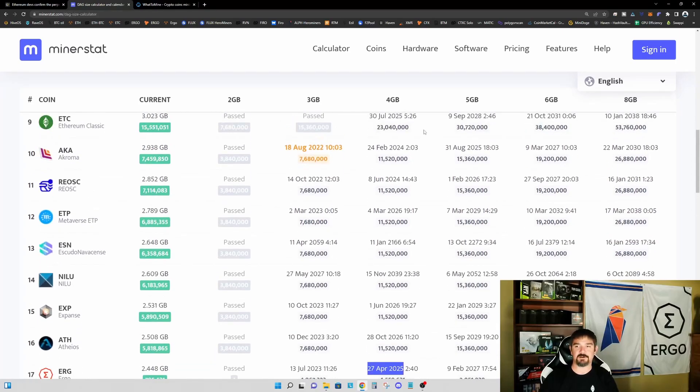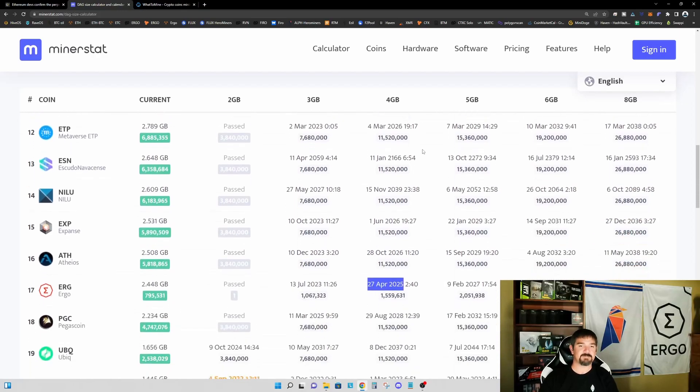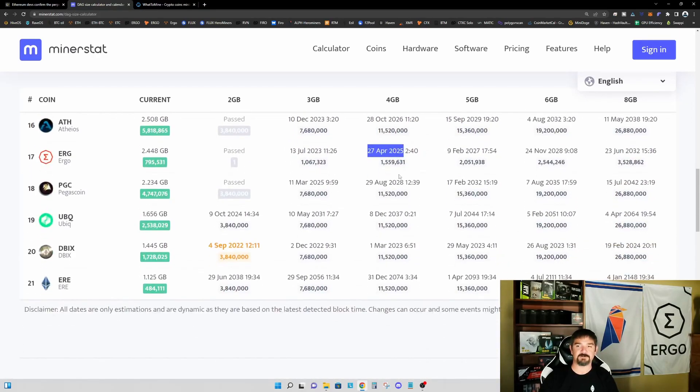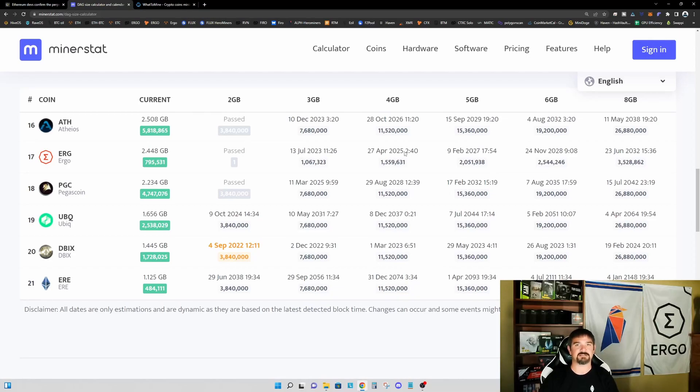If we scroll down, Ethereum Classic—four gigabyte graphics cards can mine through July of 2025. A little further down, Ergo through April of 2025. Now on paper this sounds great. It sounds like we'll be able to keep mining with our four gigabyte graphics cards for the next several years and everything is going to be great, but I think the reality is going to look a little different.